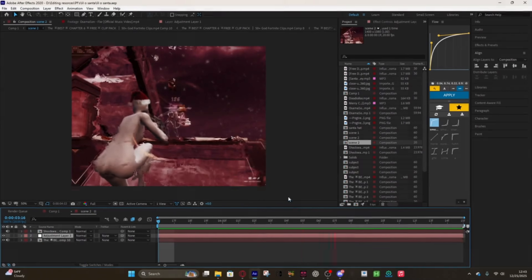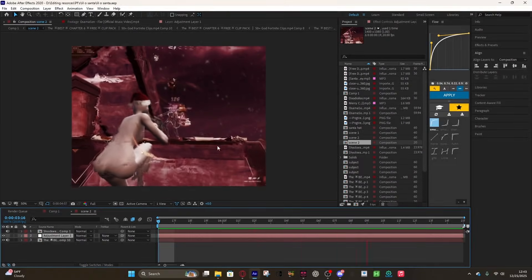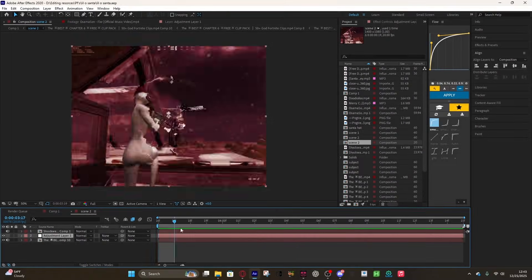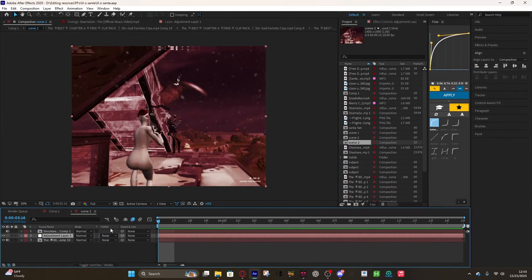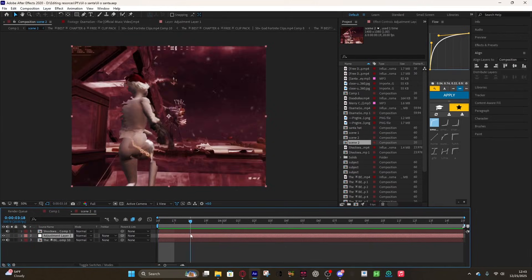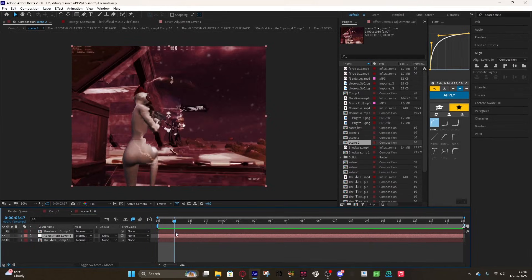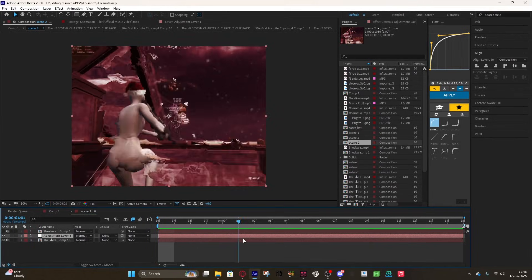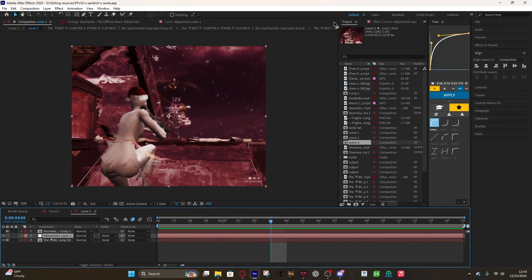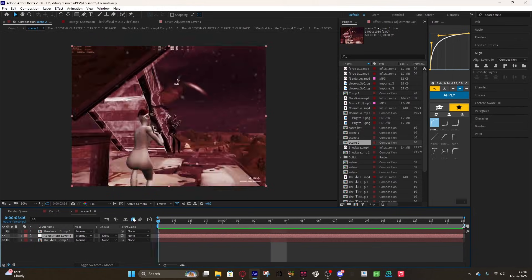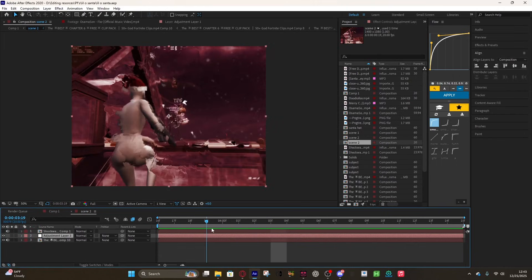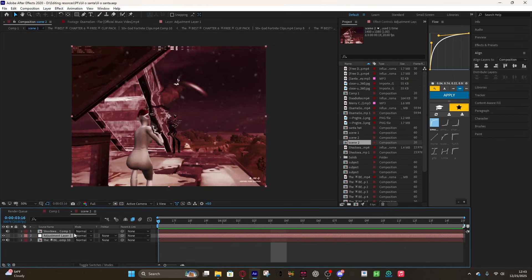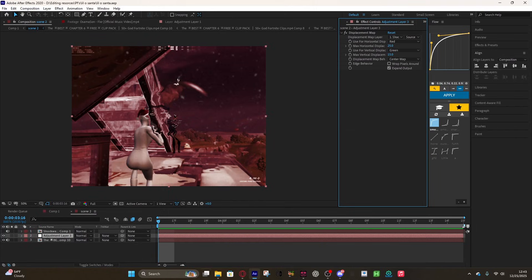As you can see, I have it on this Fortnite clip in my recent edit that was like a joke edit. You can see it kind of does a little warp and it comes out. It's really simple to make.